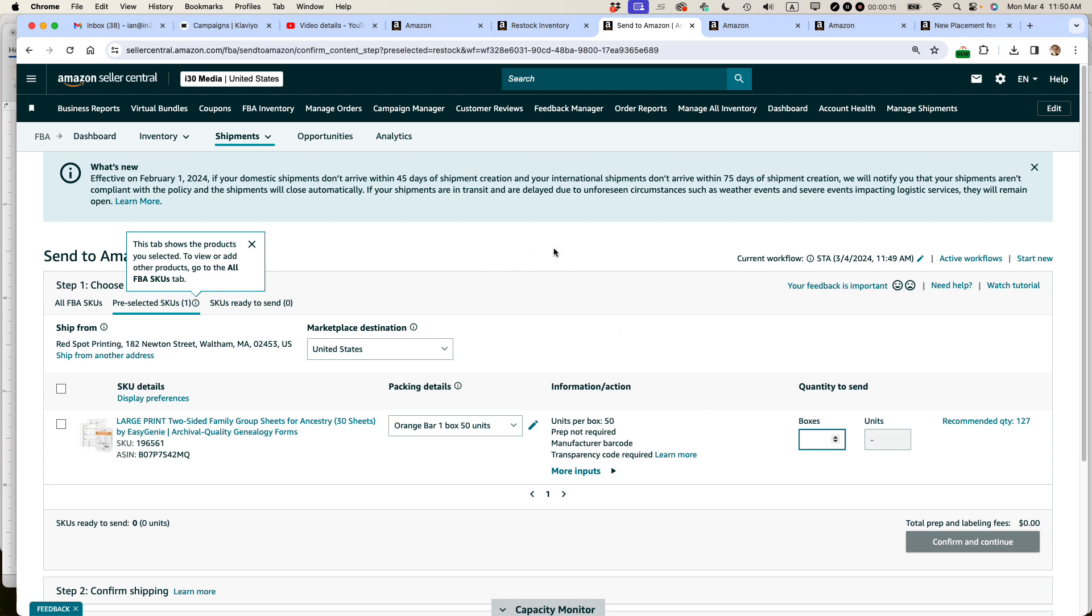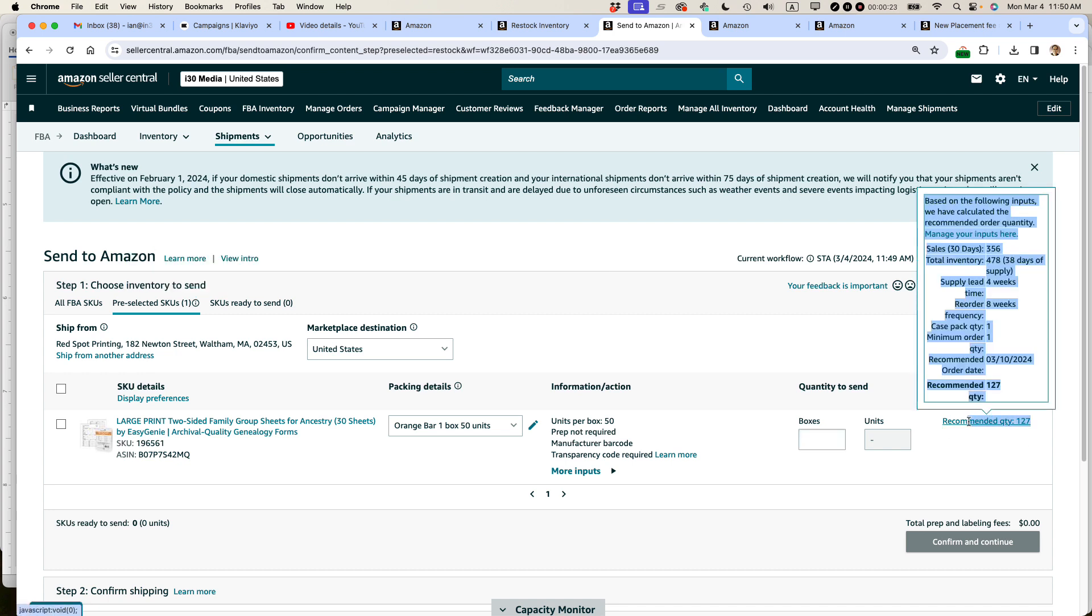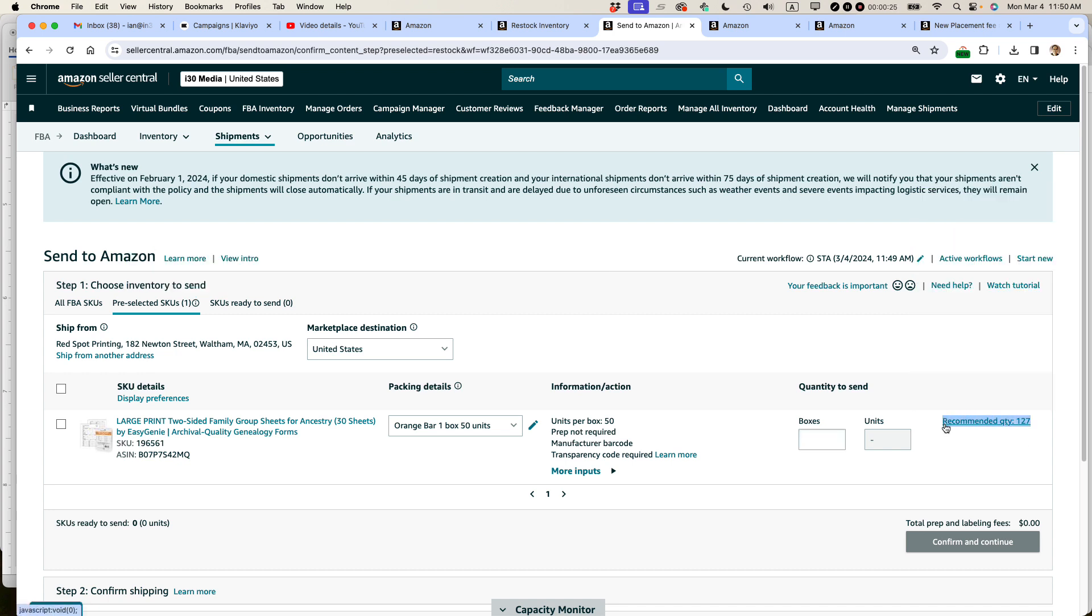If the video helps, please take a moment to like it and subscribe and let's get started. So I'm about to send some stuff into Amazon. This is for Amazon FBA. This is one of the items that I sell quite a bit of and you can see that they're asking for 127 units of this particular item.